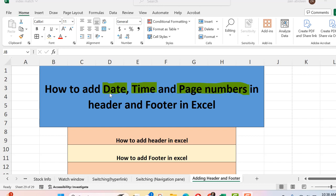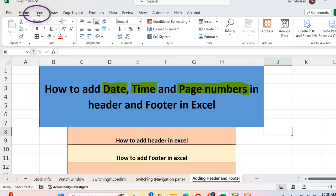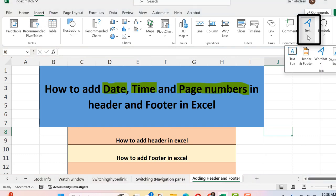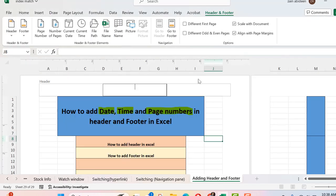Let's start with adding the date, then time, and then page numbers. For that we have to go to the Insert tab. As I mentioned in my previous lecture, you can add the header and footer by going to the Insert tab as well as the Page Layout tab. We'll go to the Insert tab, then go to the Text section, and click on Header and Footer.